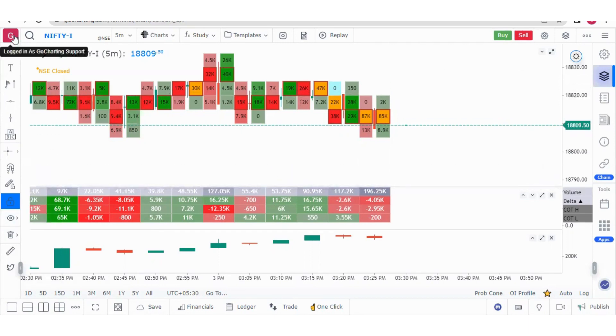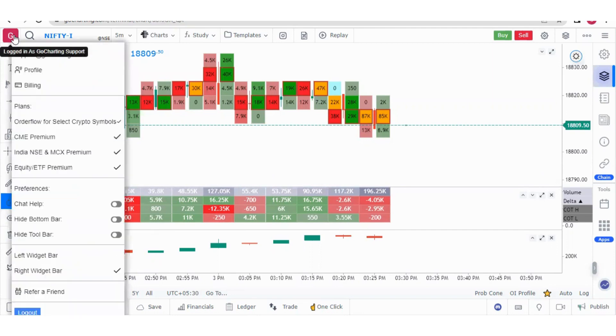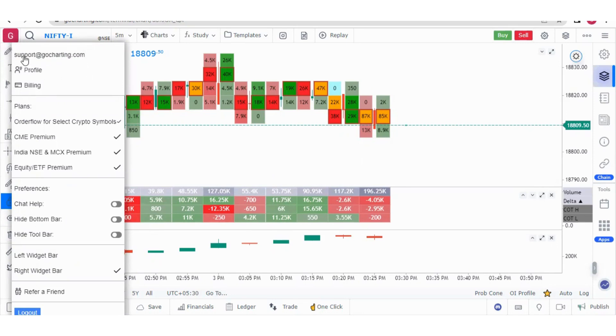Let's start with the profile section. If you click on the top left there will be your name initial or photograph. First thing you'll see is your email ID. This is very important.